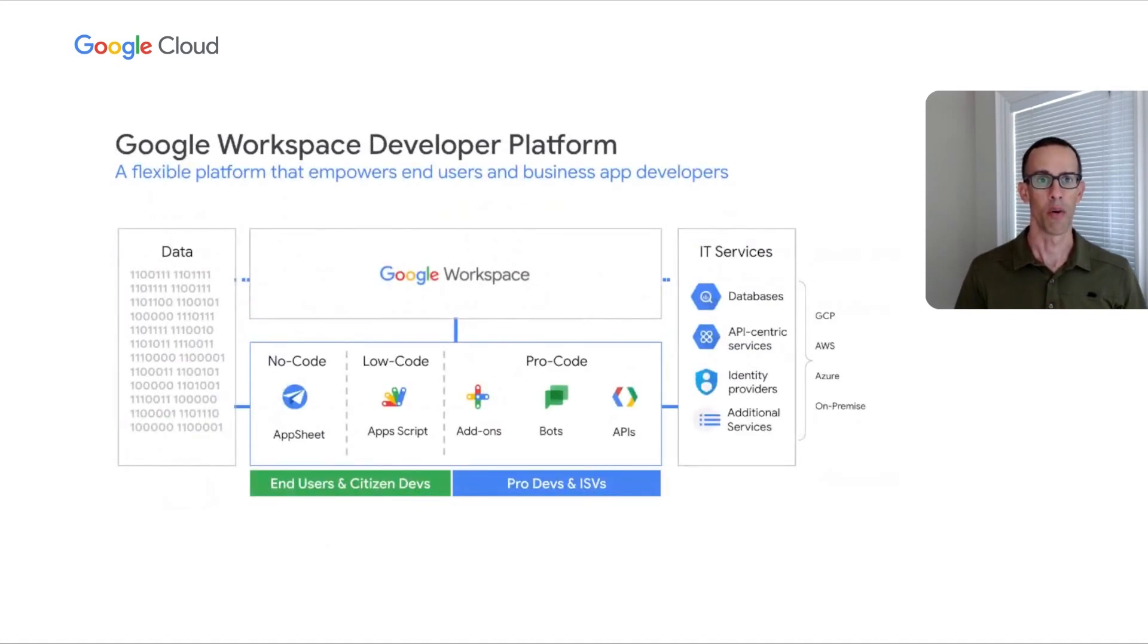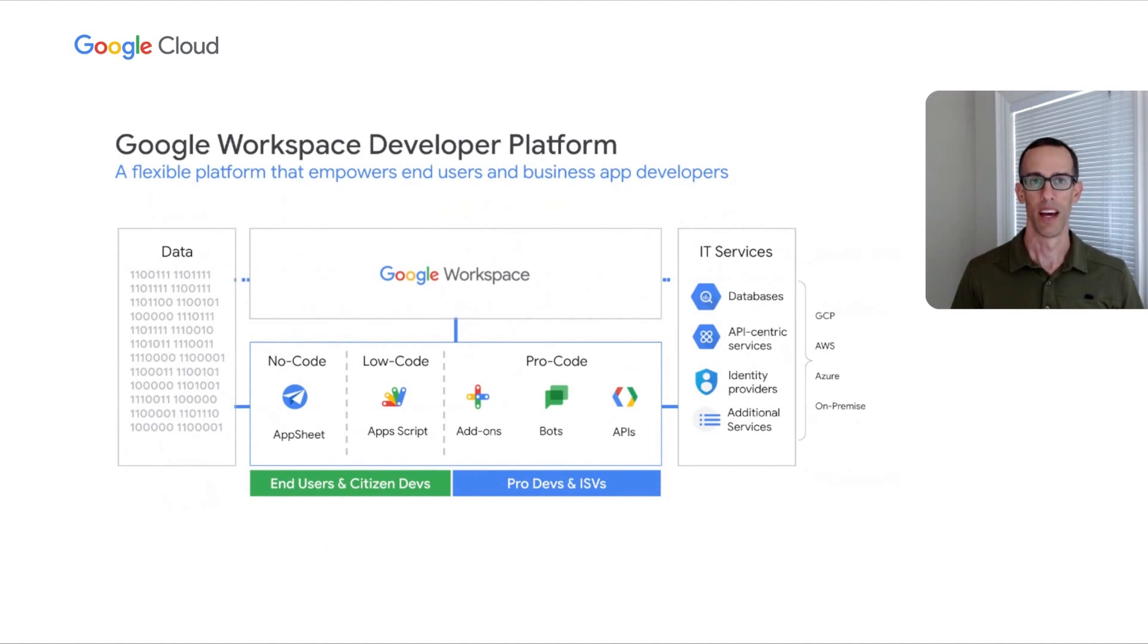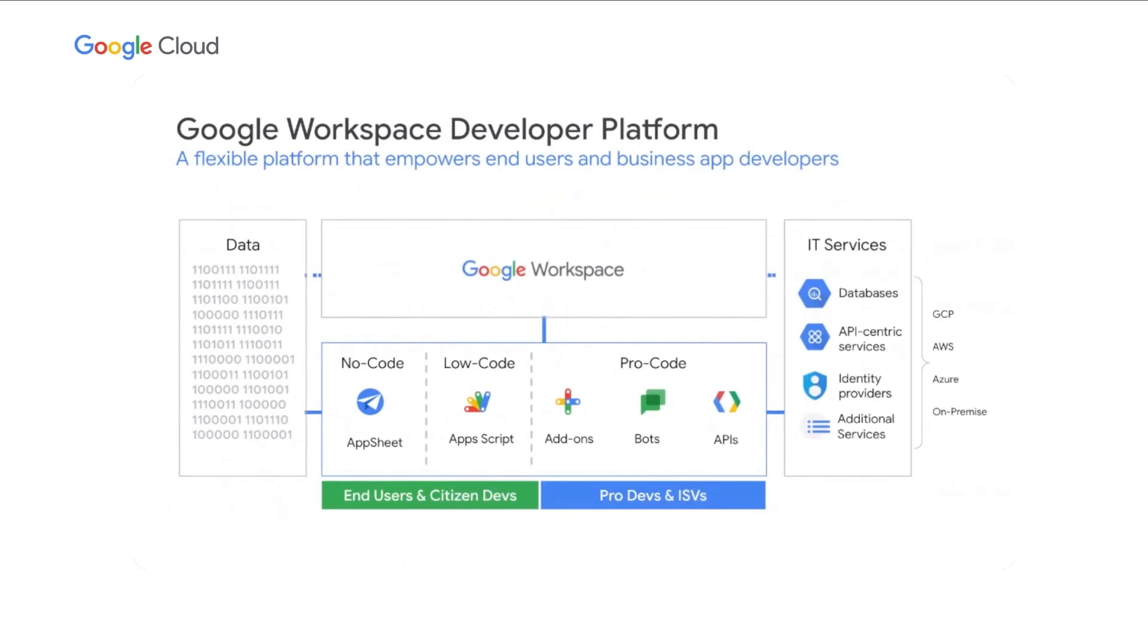So let's take a look at what we mean when we say the Google Workspace developer platform. The platform starts with data, your data. Your data lives in a variety of forms. It may be inside Google Workspace, or outside, or both. Maybe it's in a spreadsheet, a database, Drive, a third-party application. However your data currently exists, it's accessible within the Workspace developer platform.